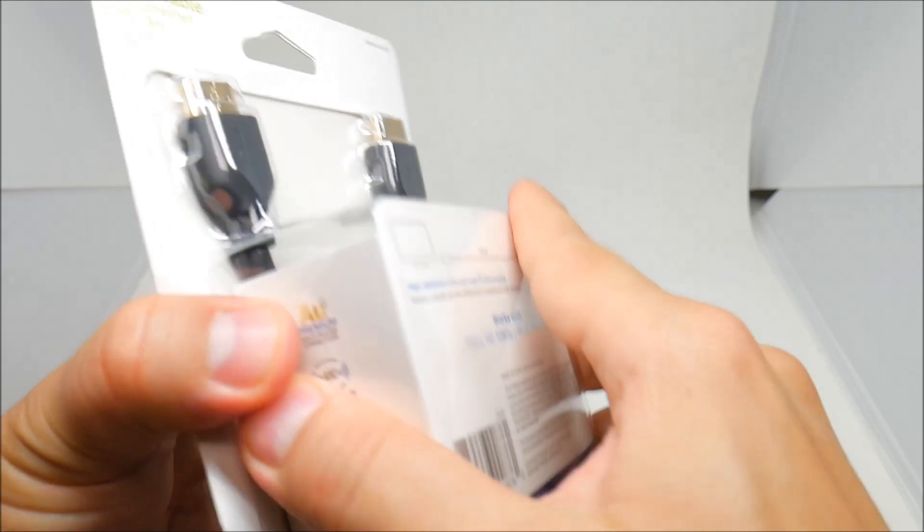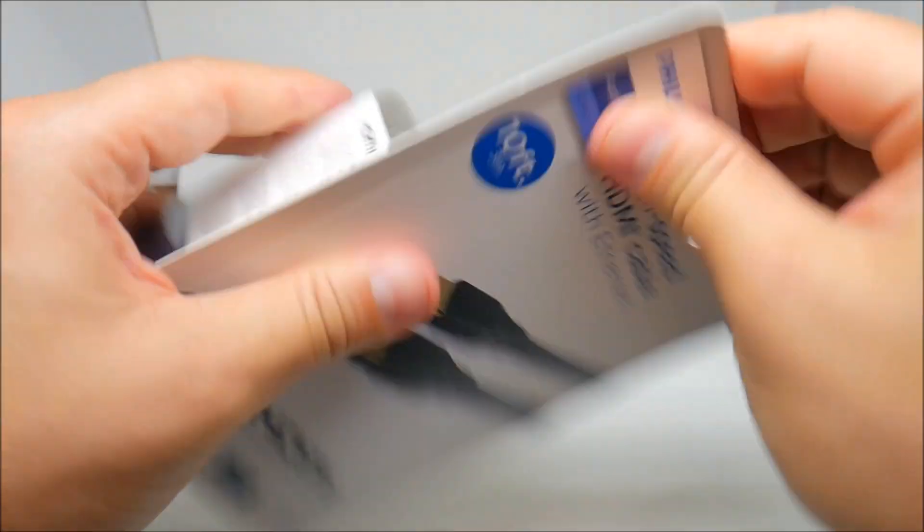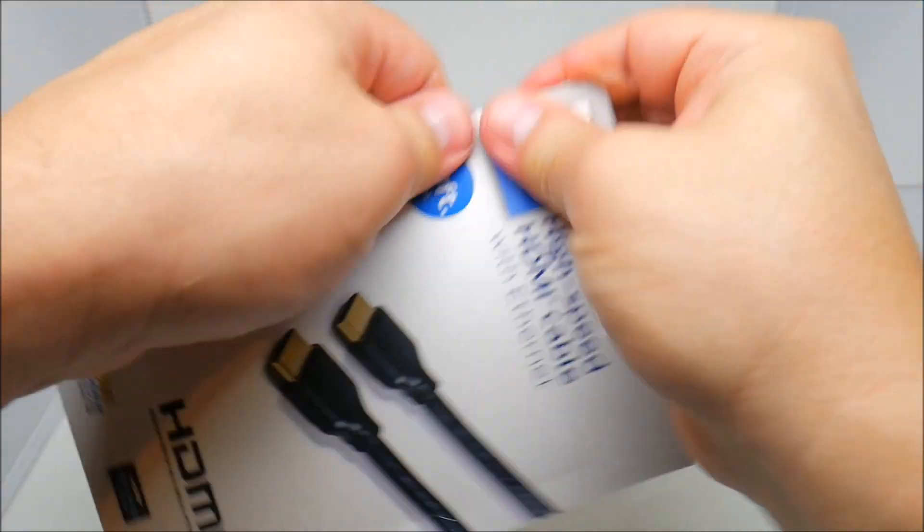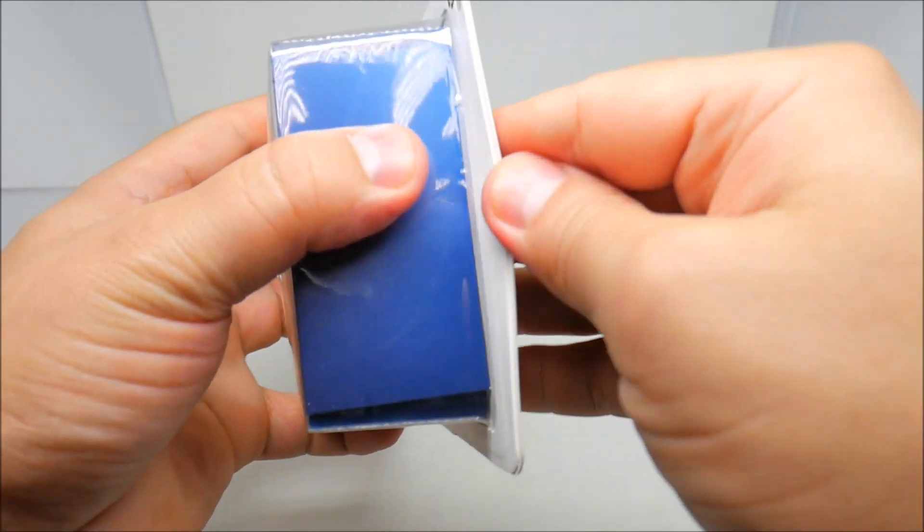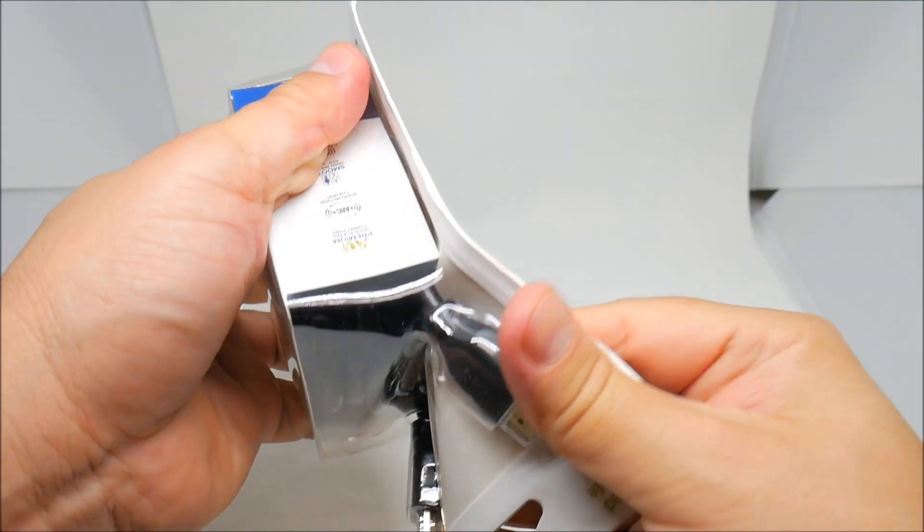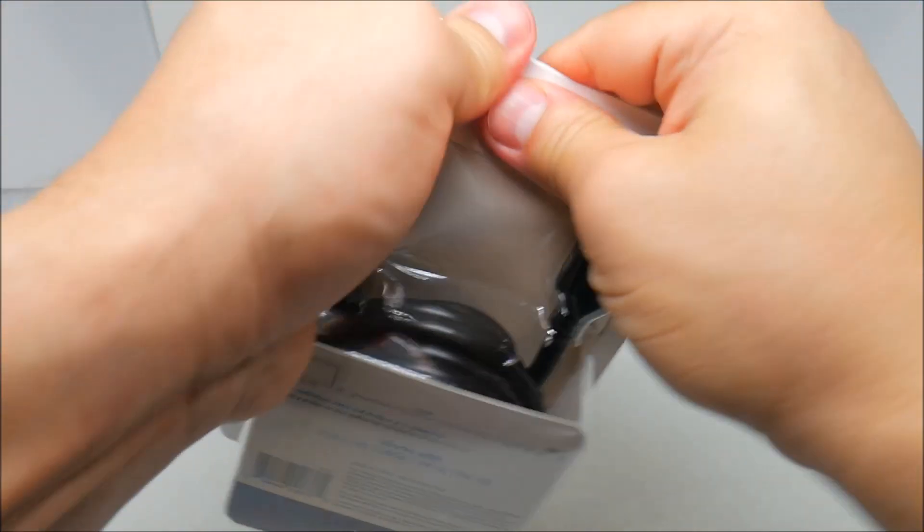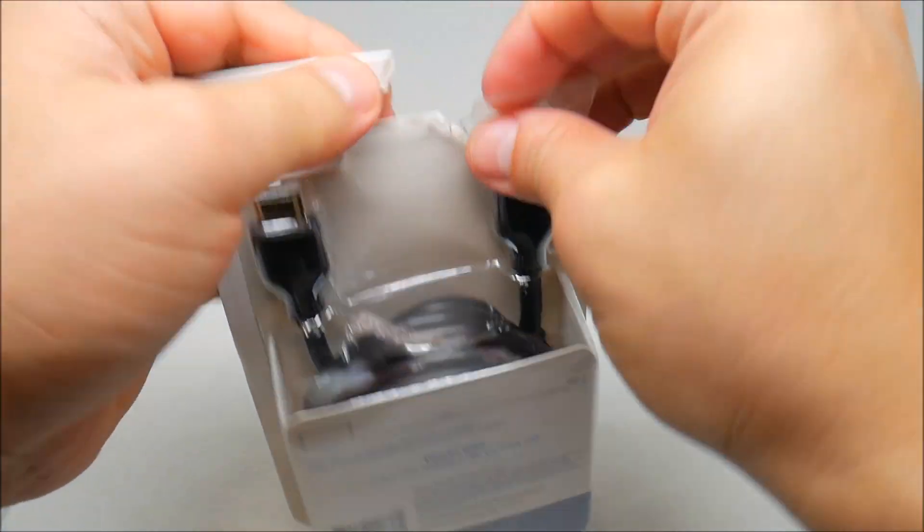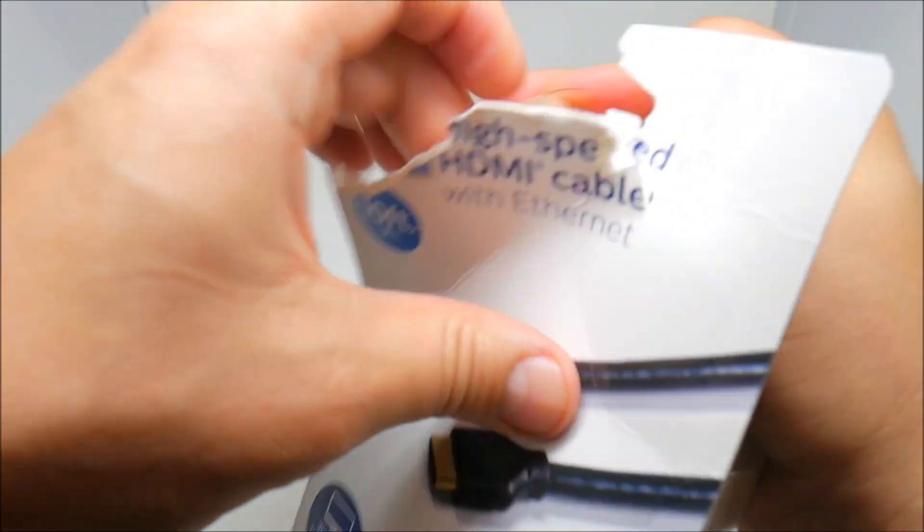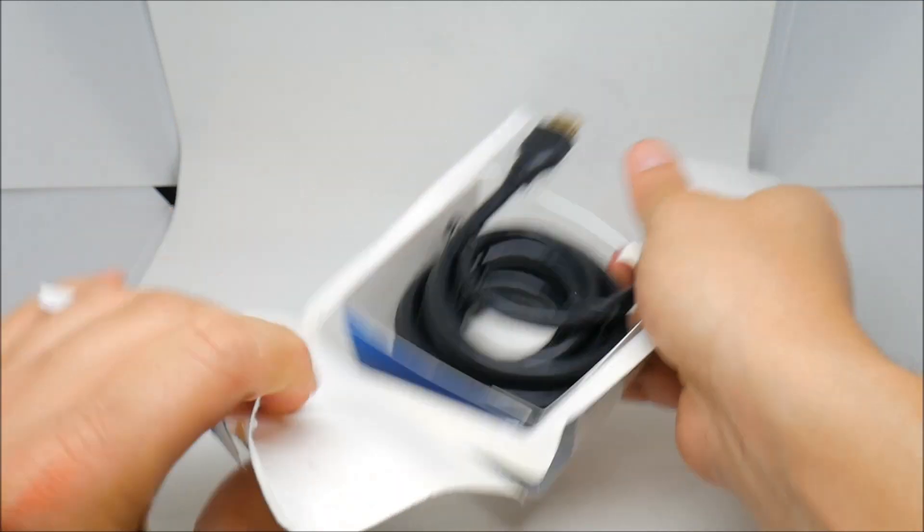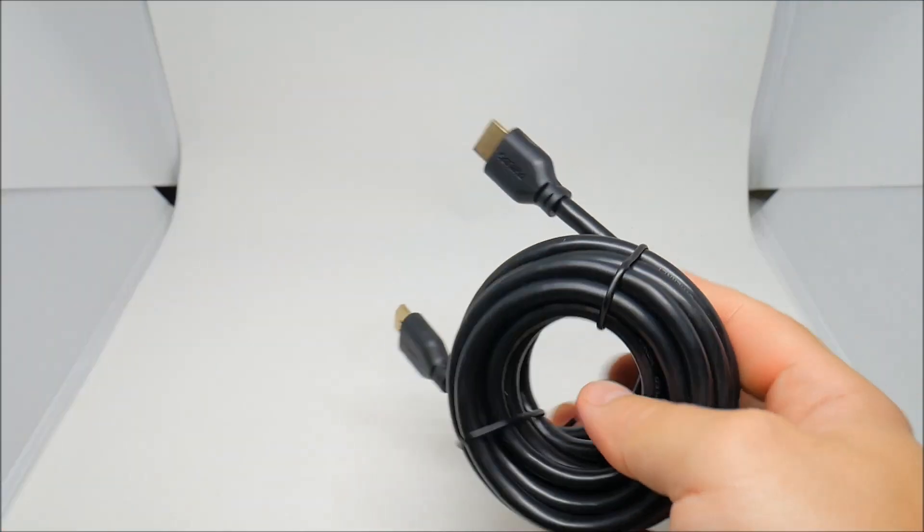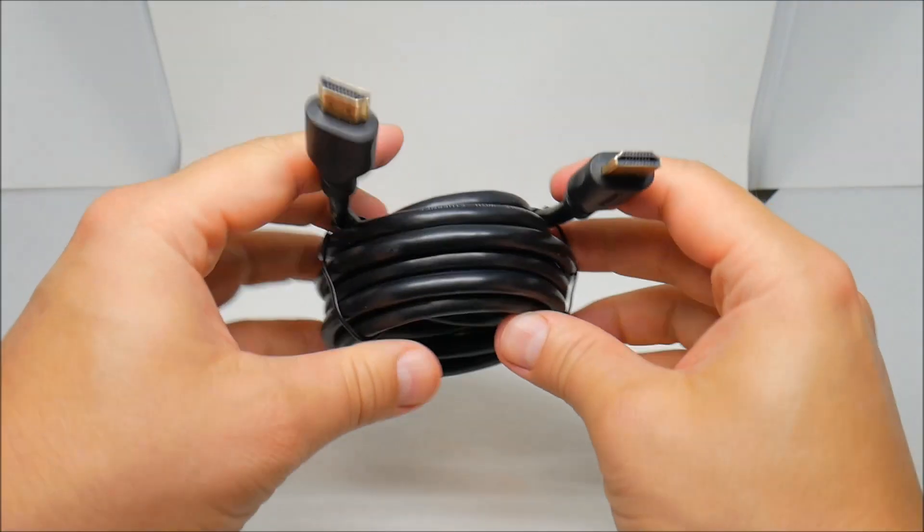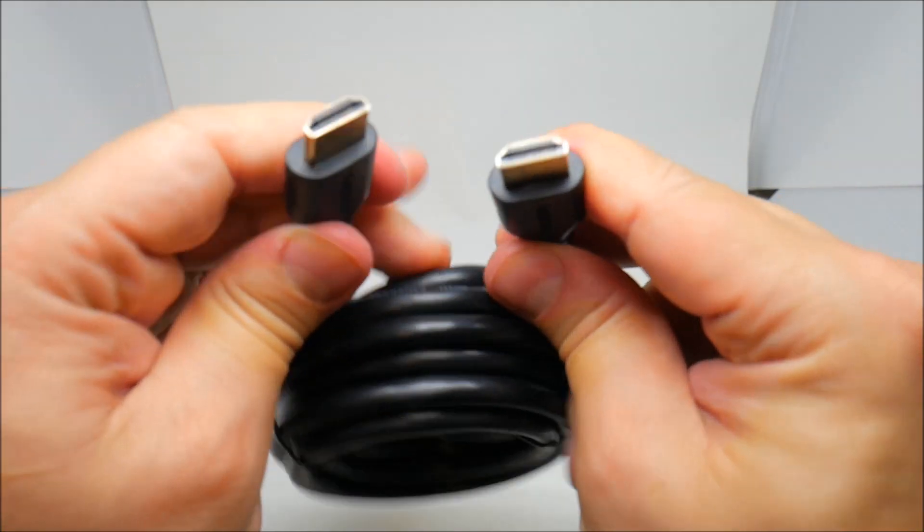Okay, let's open this. Okay, 10 feet long cable as you can see.